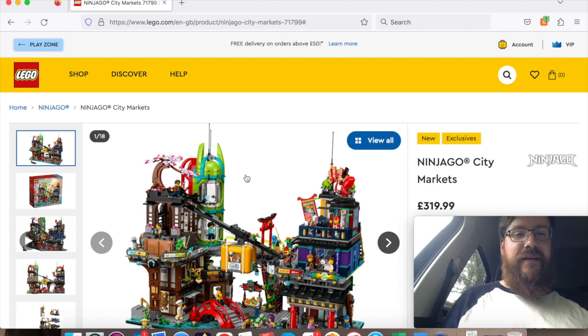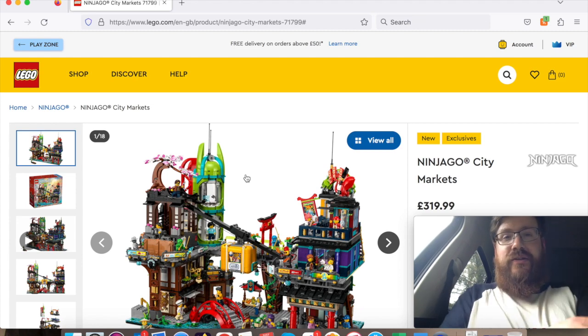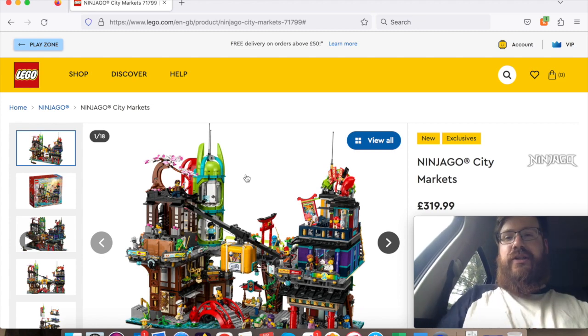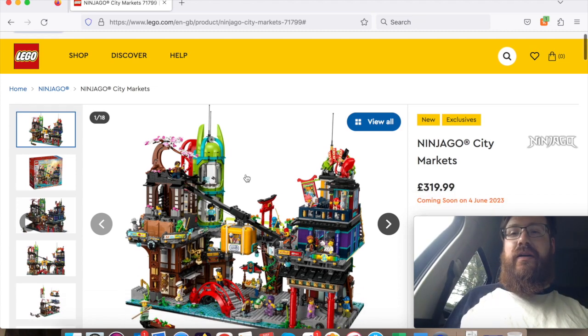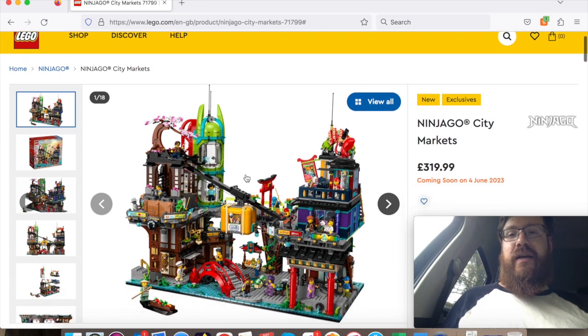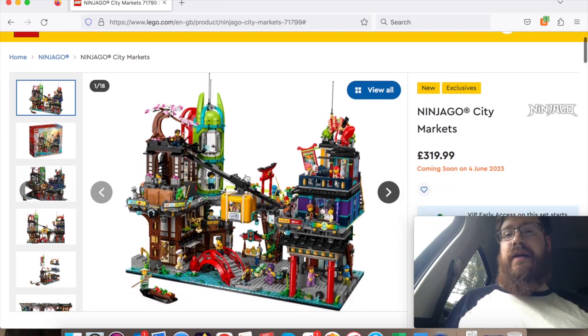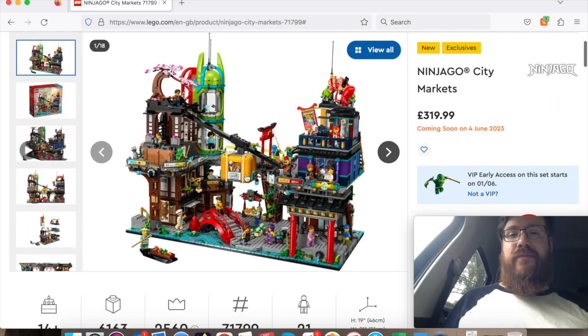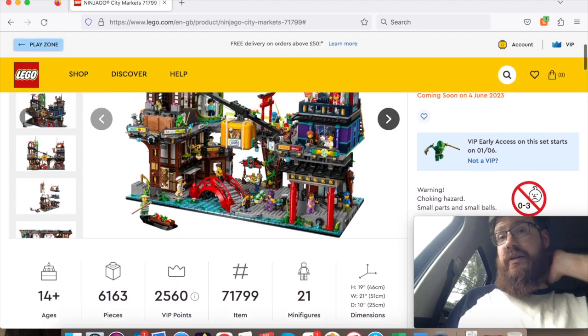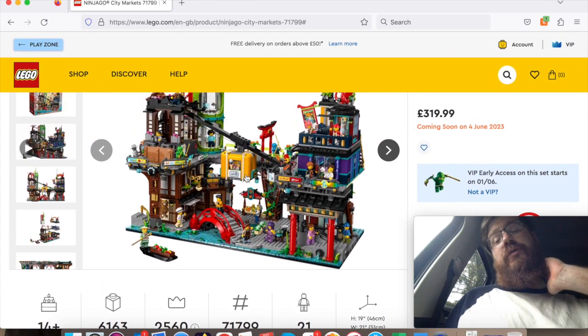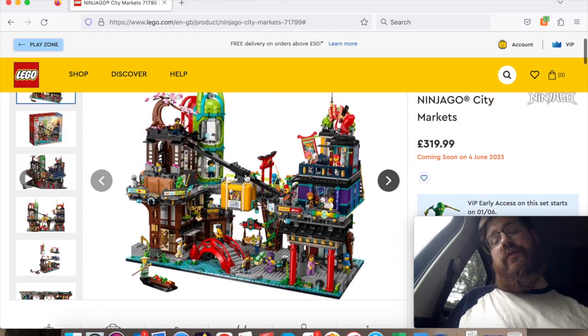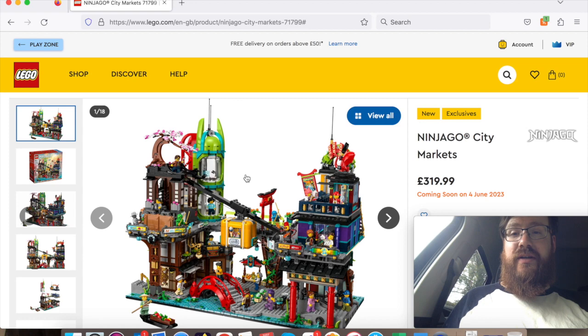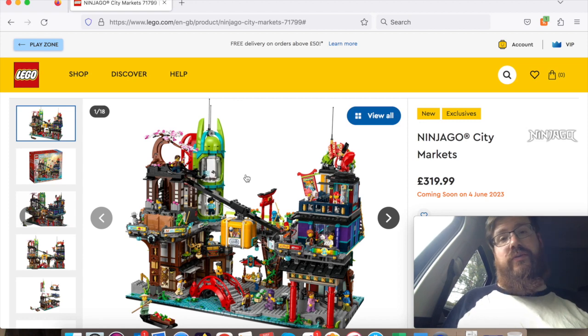Hi team, welcome! On this episode at the Brick GP, I wanted to have a chat with you about a new set coming out very soon in the next few weeks - Ninjago City Markets, set number 71799.